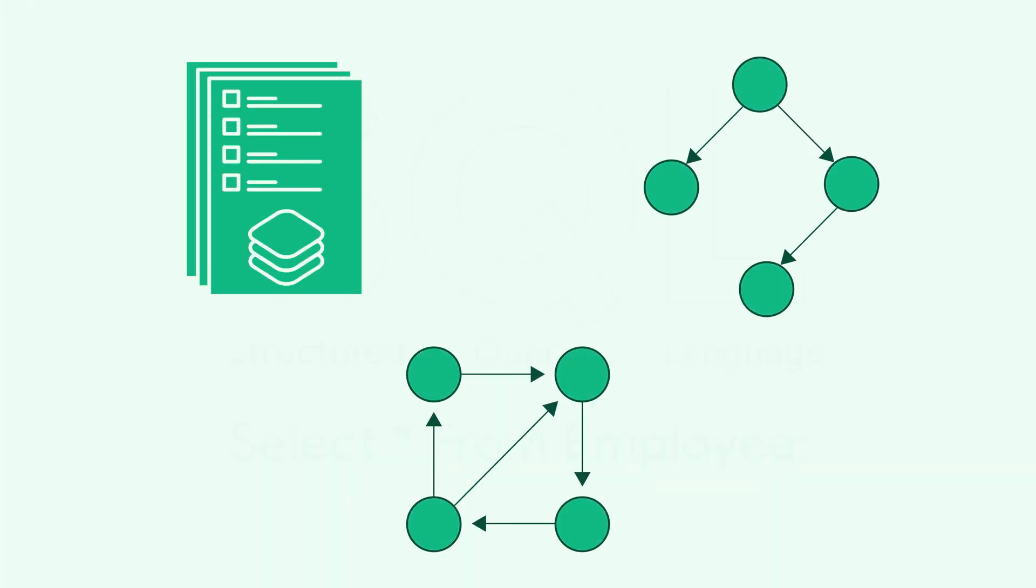Relational databases are usually stored in the form of tables, but in the real world, you want to store data in the form of documents, trees, and even graphs.